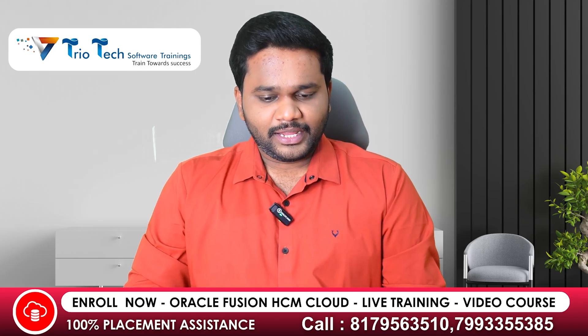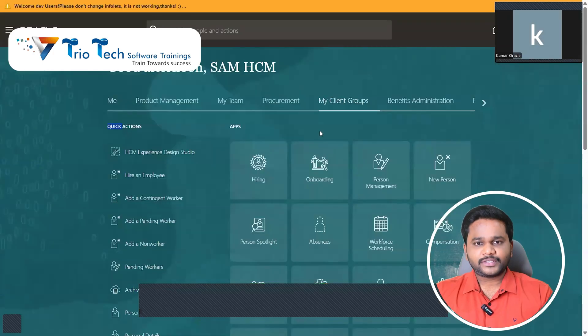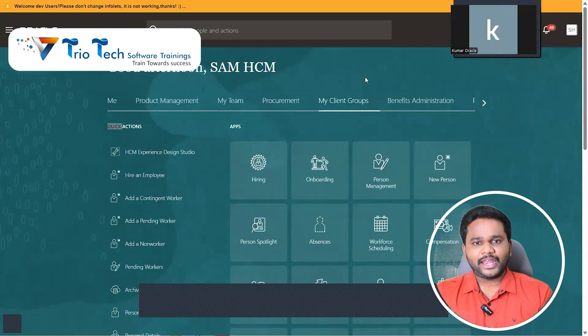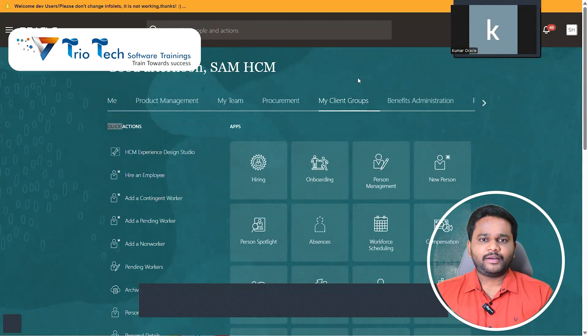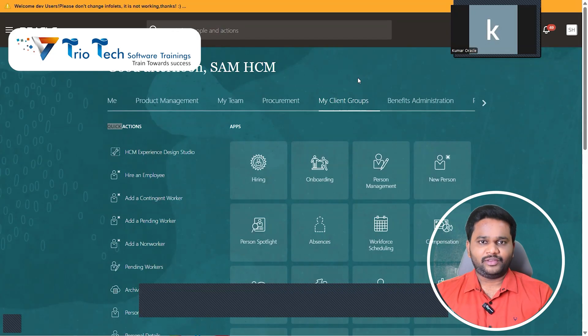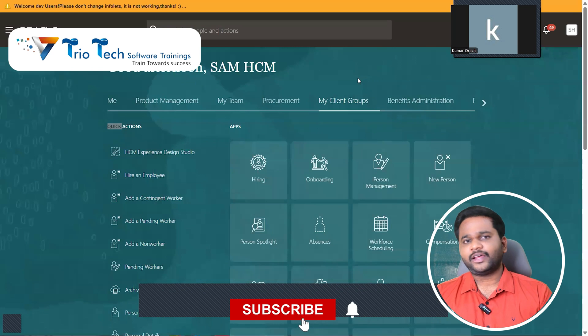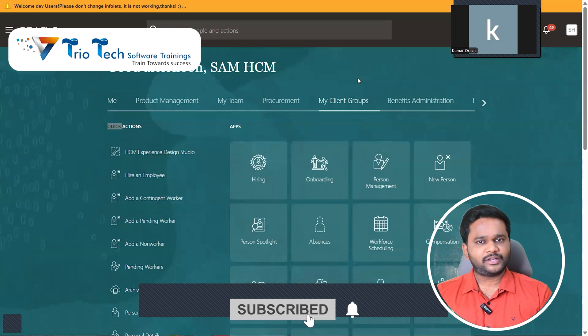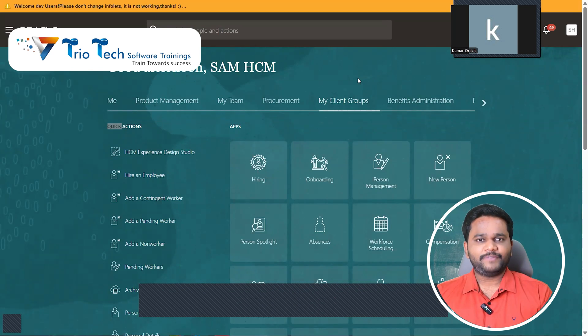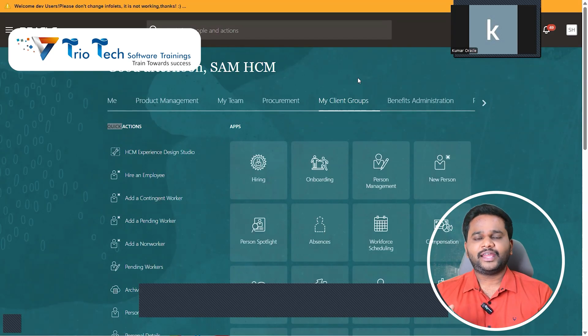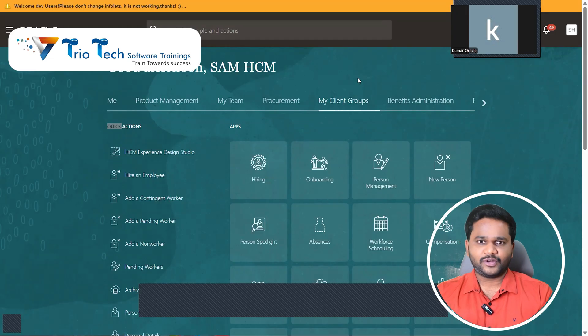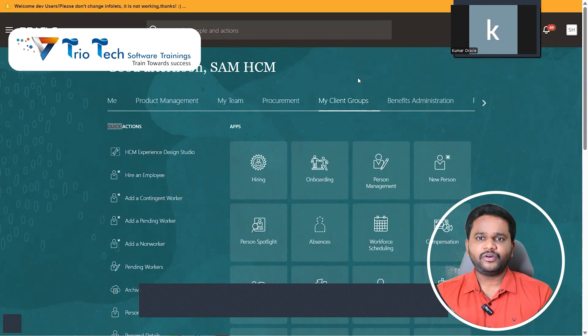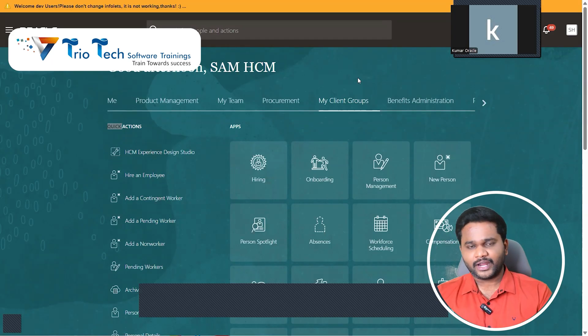So if I get into the system, usually in order to enable the Redwood UI, Oracle came up with a concept called profile values. We have that profile values concept for other aspects also in the system. For enabling certain features in the system, and to maintain certain validations in the system, we have profile values concept.